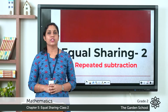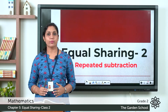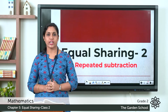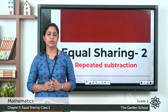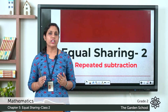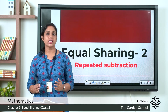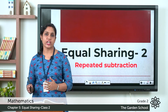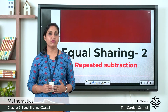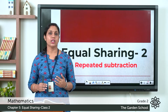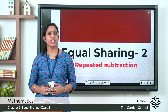Good morning children. Today in math, let's continue with our chapter on equal sharing. We learned in our previous class what equal sharing is — when we divide equally or group equally, we call it equal sharing. We also learned what division is, the symbol of division, and the terms dividend, divisor, and quotient.